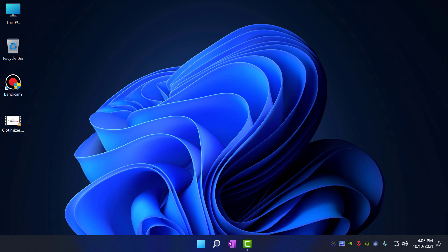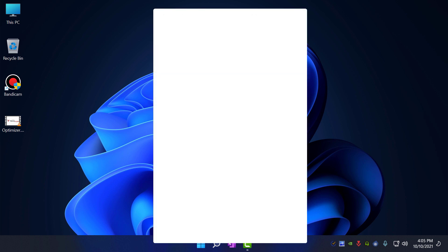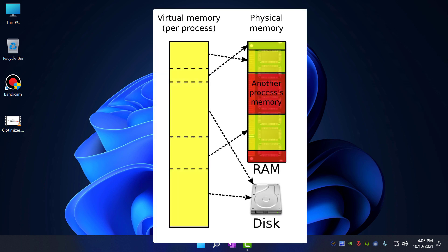The main advantage of virtual memory is that an OS can load programs larger than its physical memory. When virtual memory is increased, the empty space reserved for RAM overflow increases. Having enough available space is absolutely necessary for virtual memory and RAM to function properly.